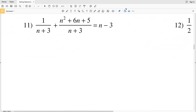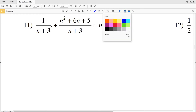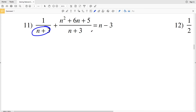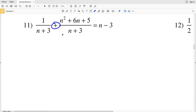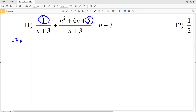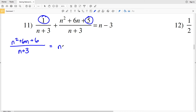Moving to number 11 — the left hand side has n plus 3 as a common denominator for both fractions, so I combine the numerators: 1 plus n squared plus 6n plus 5. Adding 1 and 5 gives n squared plus 6n plus 6, all over n plus 3, equal to n minus 3.